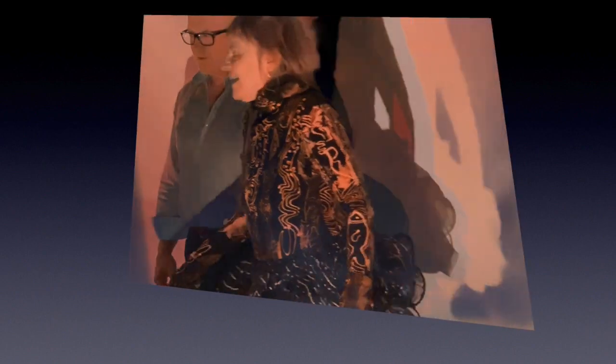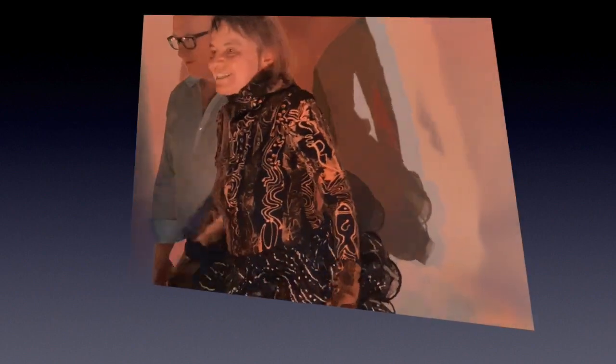My stepfather taught me how to sew, and he taught my brother too. My brother makes sails and cushions, and I do this.